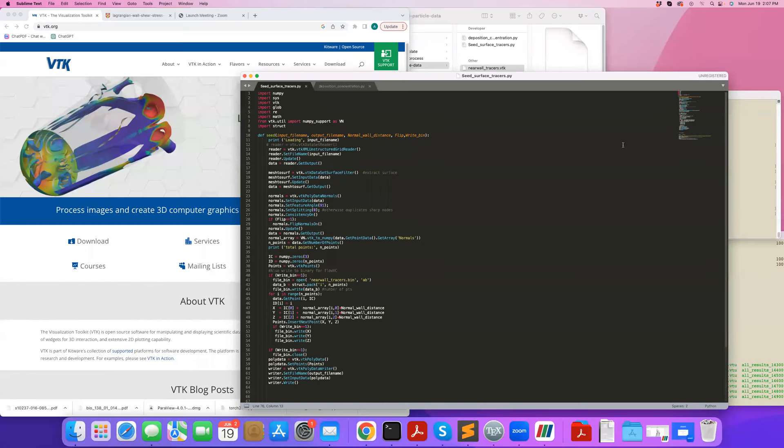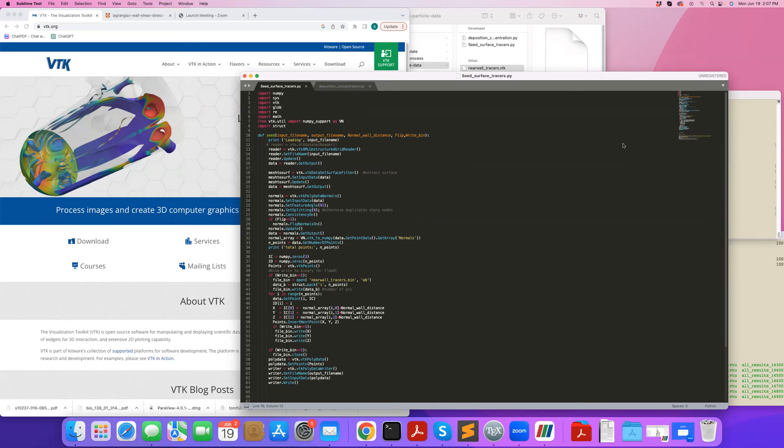Hi, in this example I will demonstrate how to use VTK for processing particle data, or specifically generating particle data in this case.